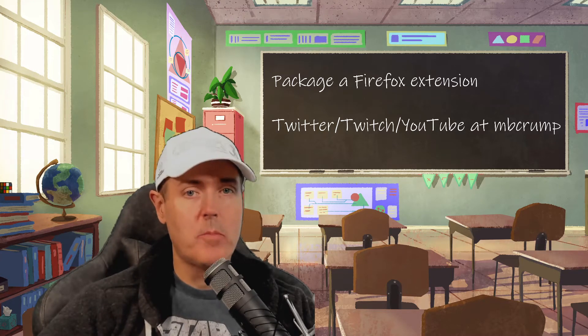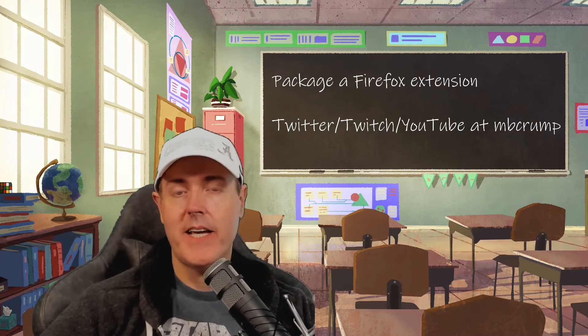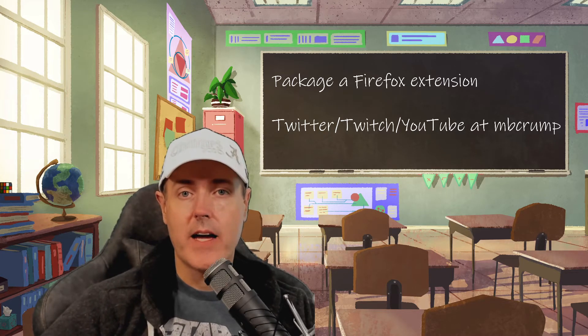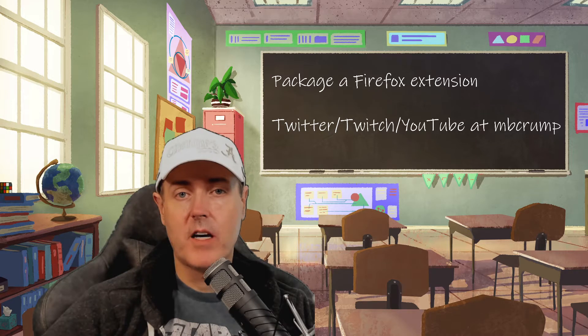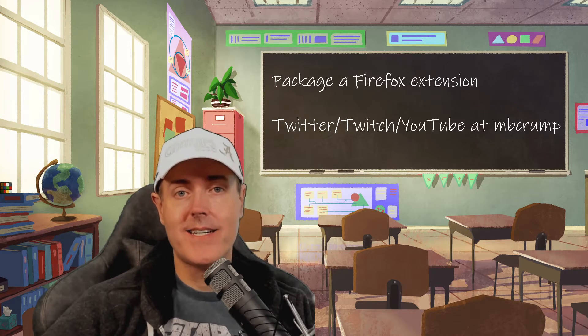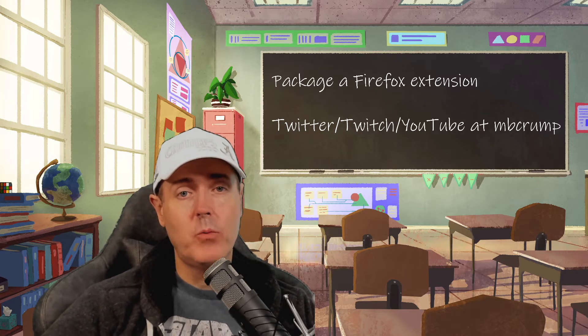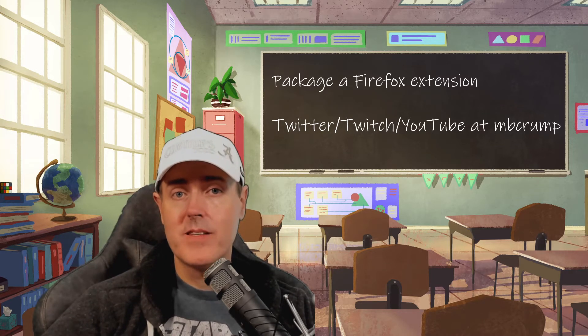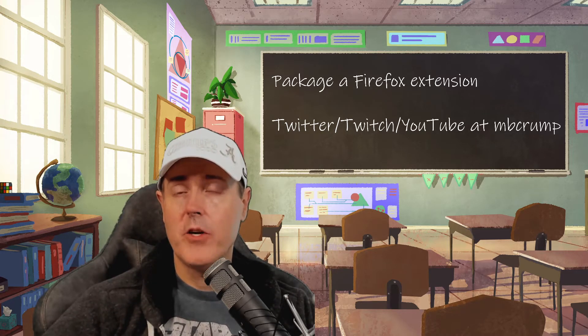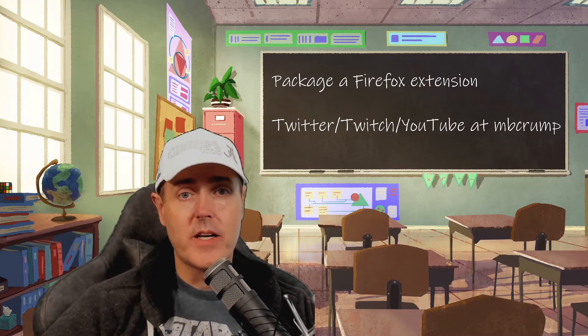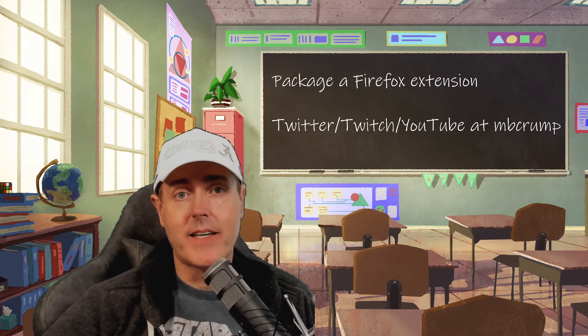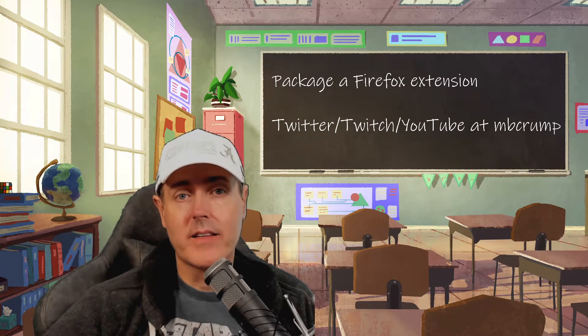Hey everybody, Michael Crump here today. I want to take a look at packaging a Firefox extension that will stay persistent if your browser closes and reopens again. Let's go take a look at that.